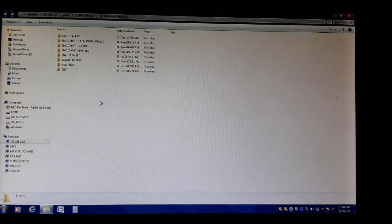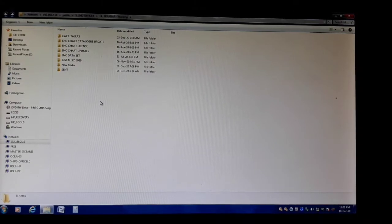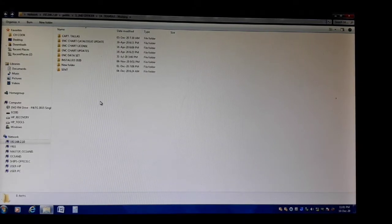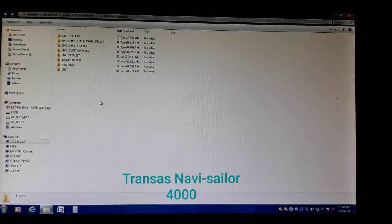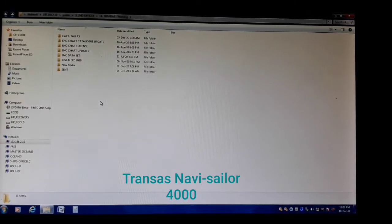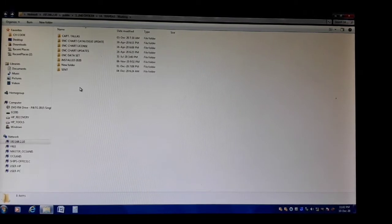Hello guys, welcome to my vlog. It's KJ Marino. Today I'm going to share with you how to update the ECDIS chart catalog — the weekly updates — with our ECDIS model Navi-Sailor 4000 on board our vessel.